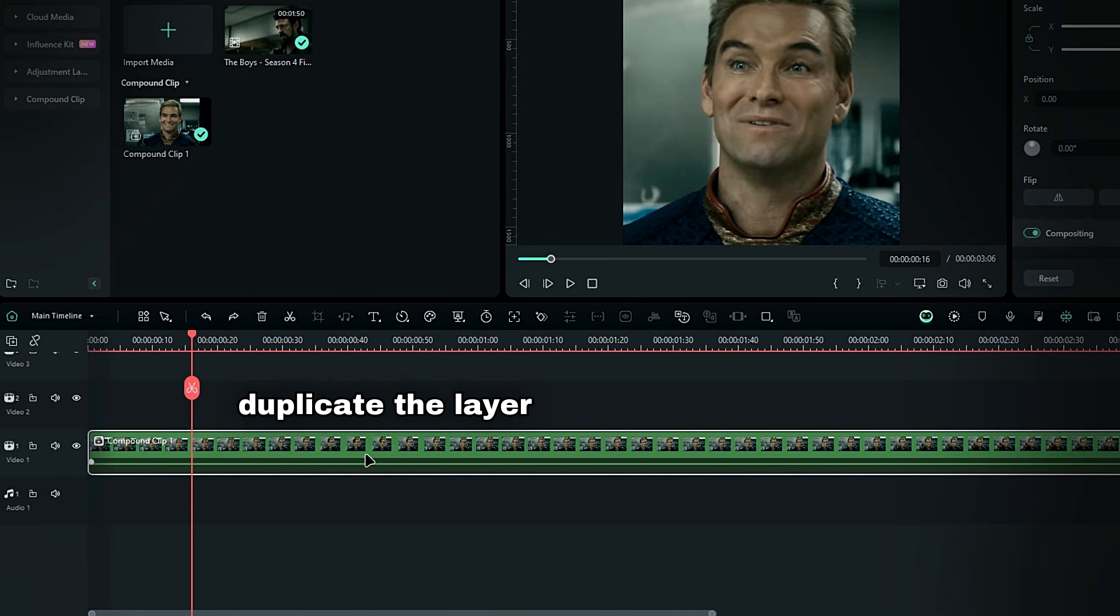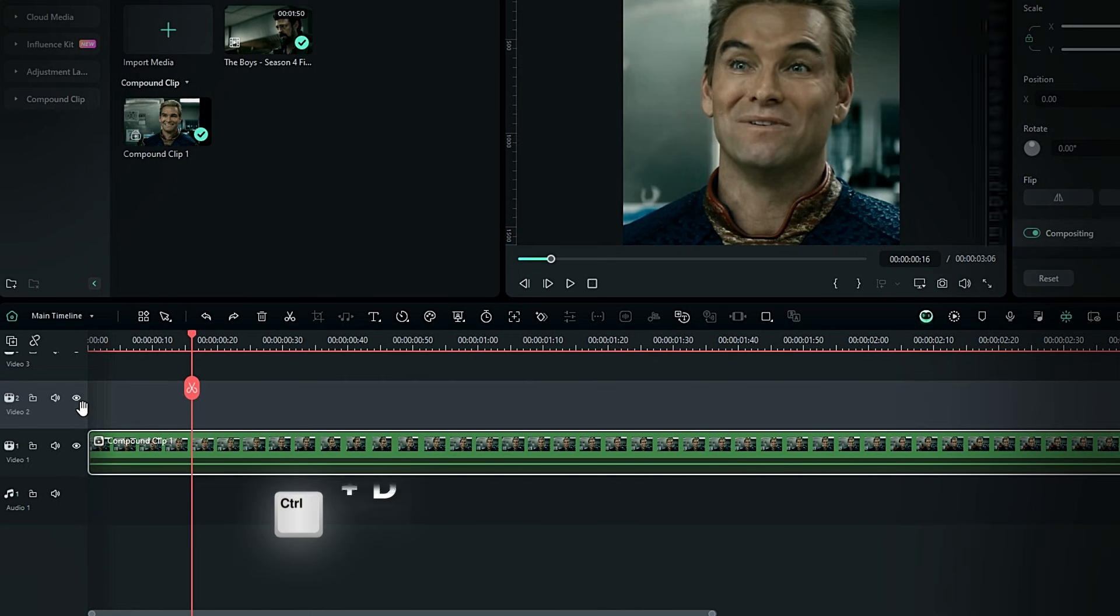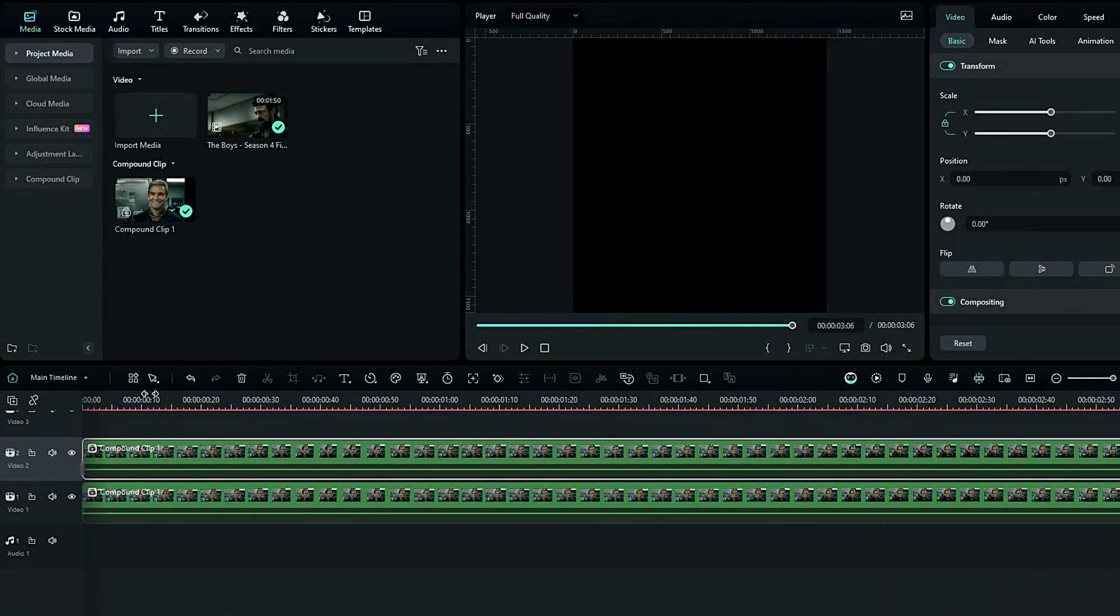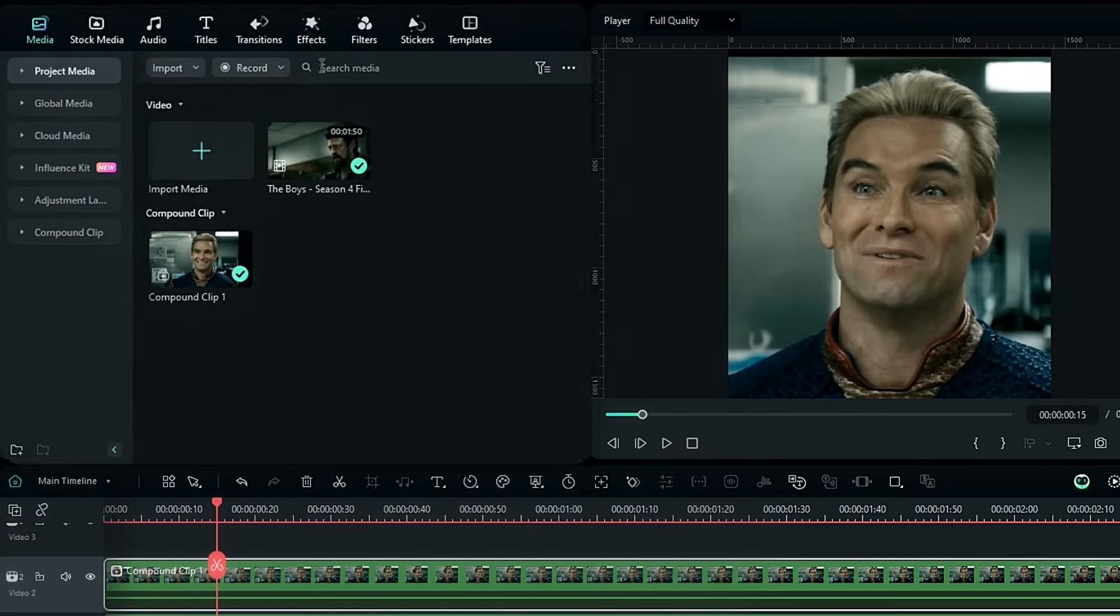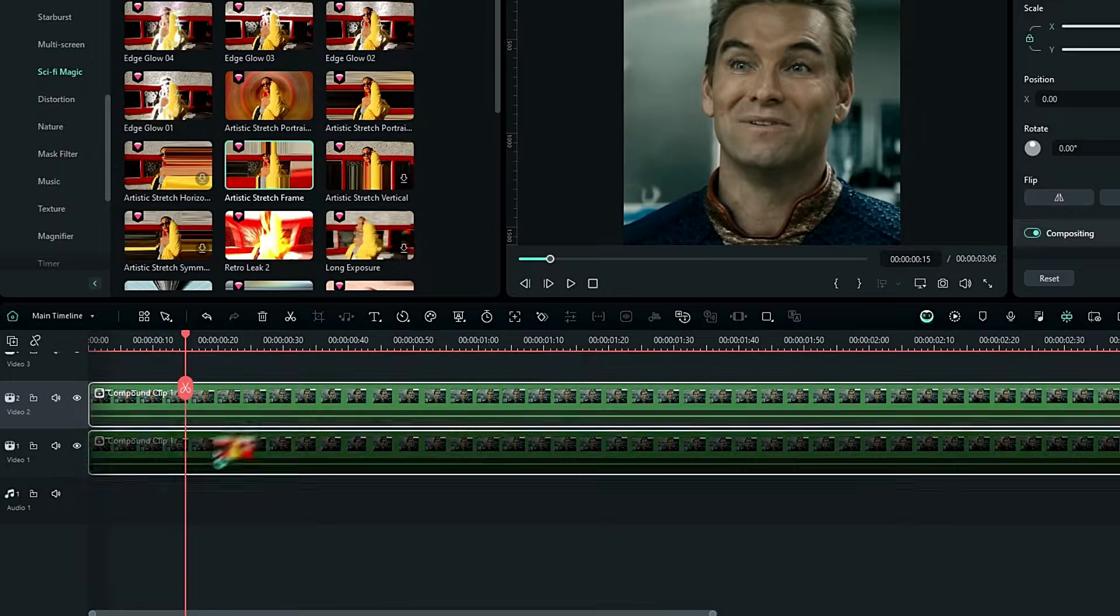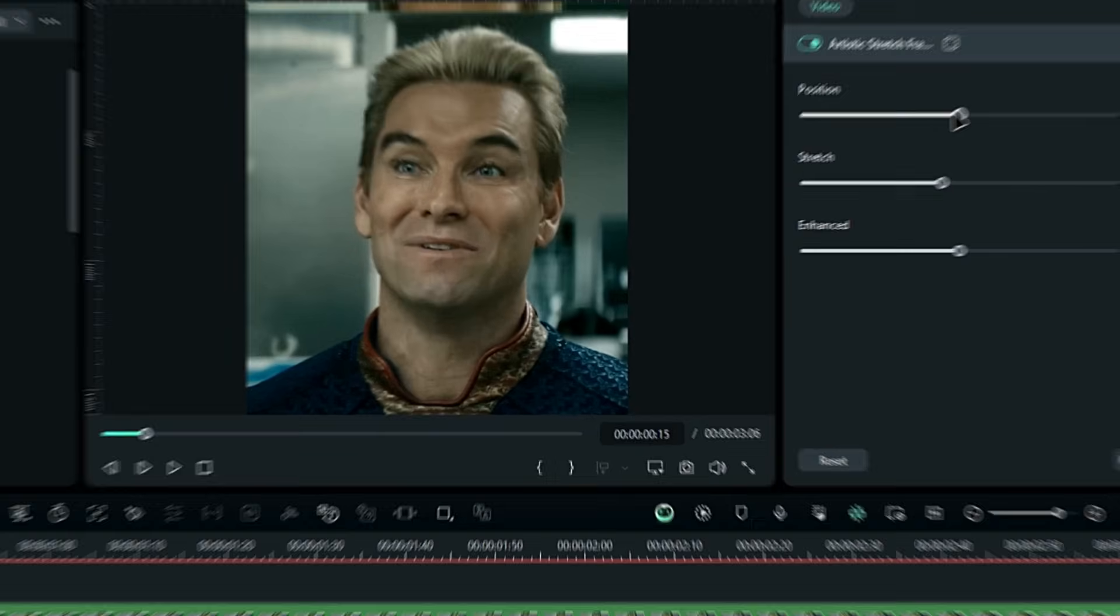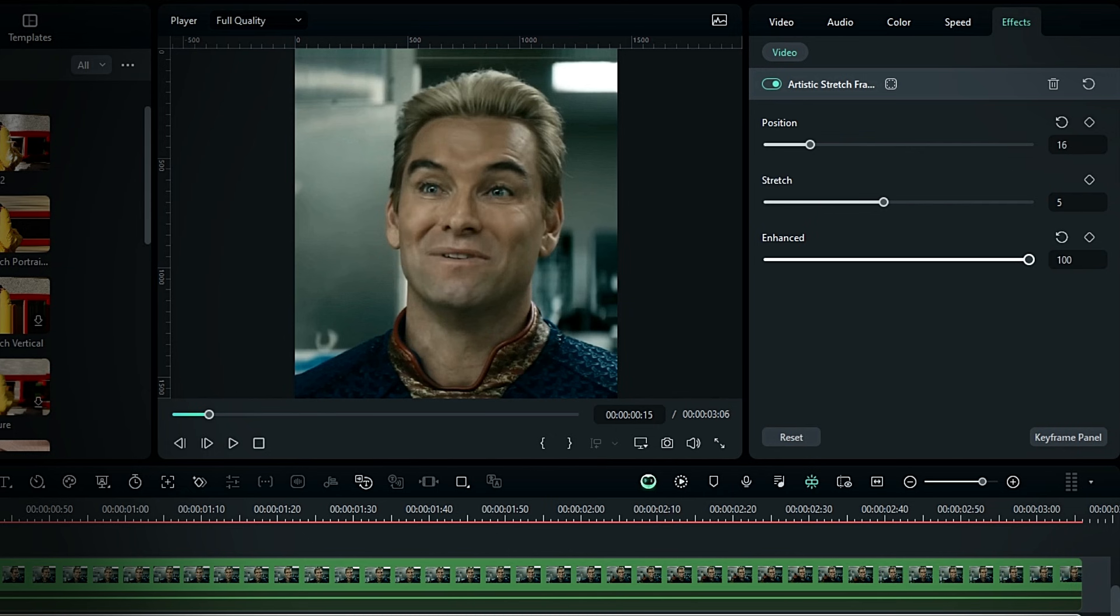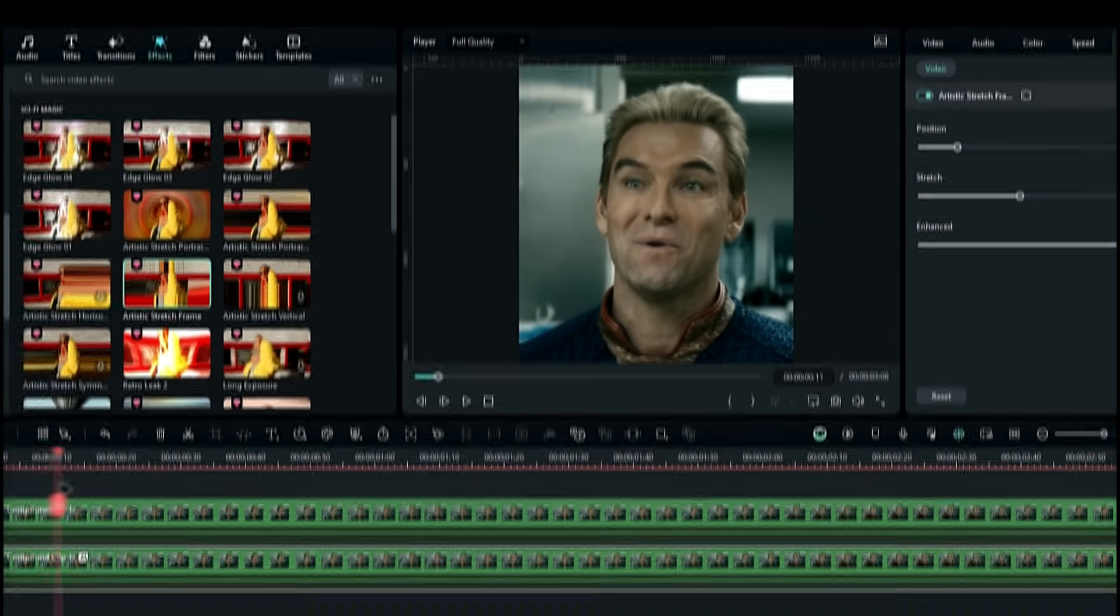And go to the effects panel. Select sci-fi magic under video effects. Then select this stretch frame effect, and add it to the bottom layer. This effect is similar to the motion tile effect in After Effects. So in here you can adjust the settings as needed.